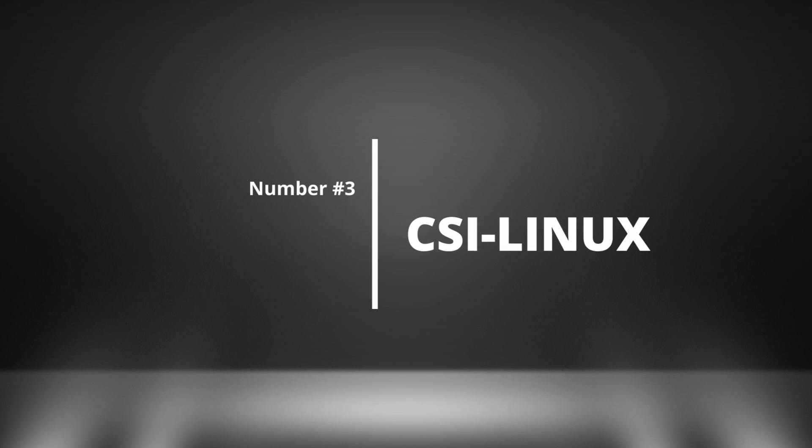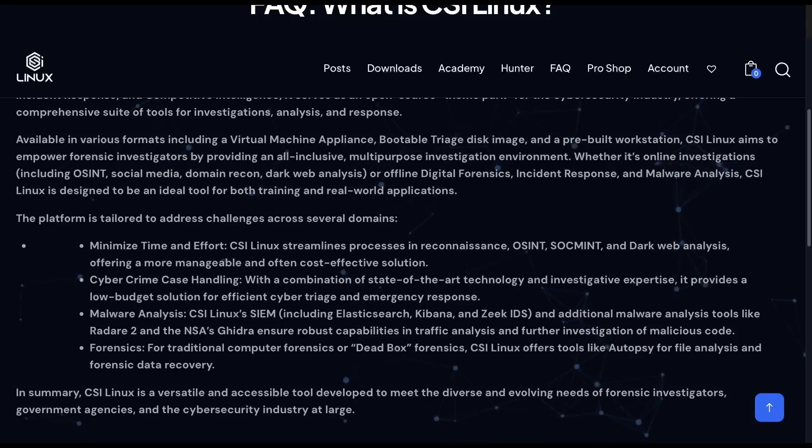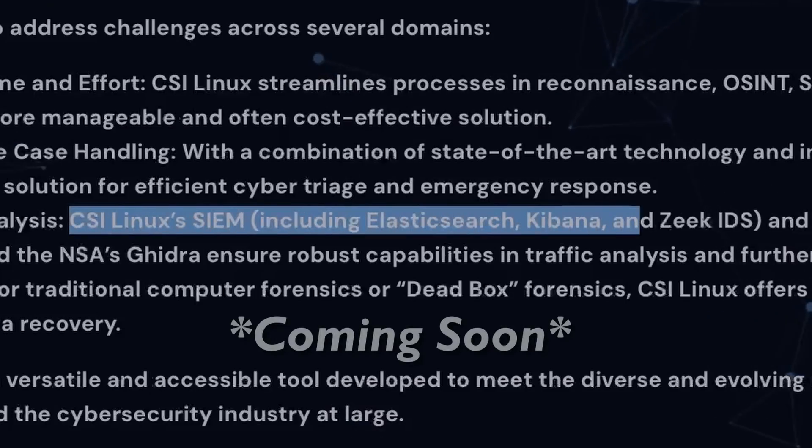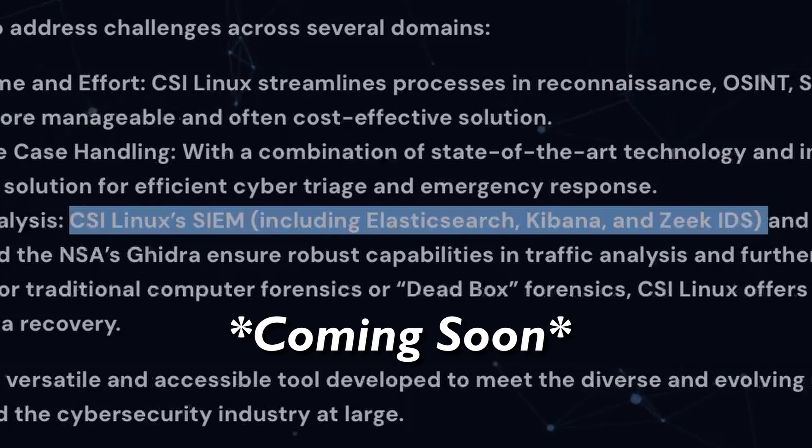Number three, CSI Linux. The last one I'll introduce is CSI Linux, which is another customized distribution offering a collection of tools to assist in your DFIR activities. One thing to note about CSI Linux is that it comes with its own ELK instance, along with Zeek.